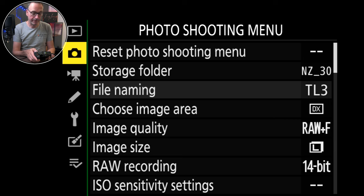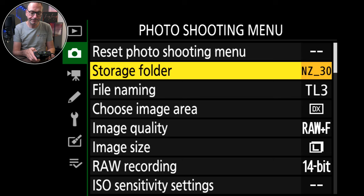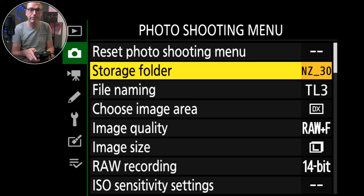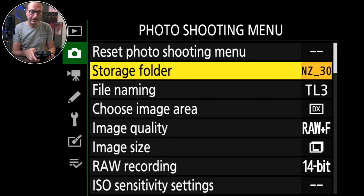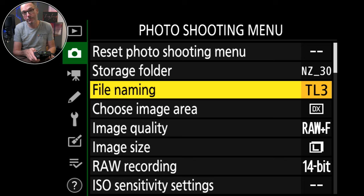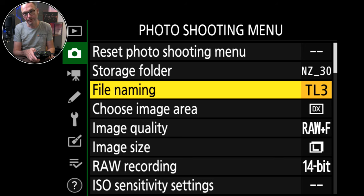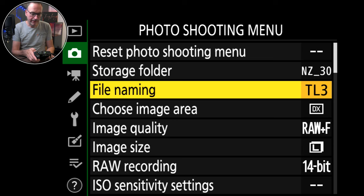Going into the photo menu now, reset at the top, storage folder. I always rename all of mine to the cameras Z30, 50, ZFC etc. File naming, TL3. So 3 is for the 30, 5 is for the 50, Z is for the ZFC, 8 is for the 8 etc.